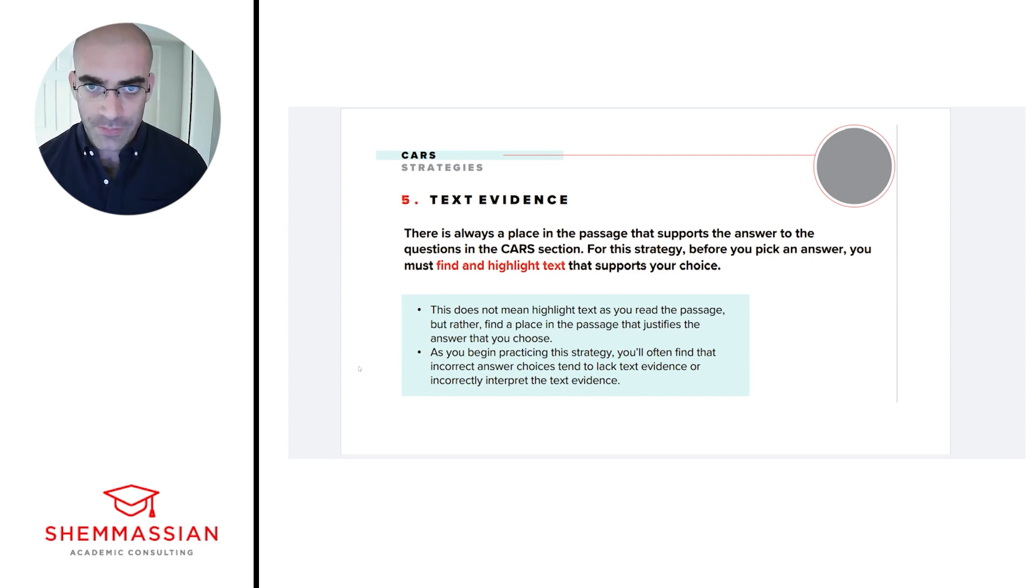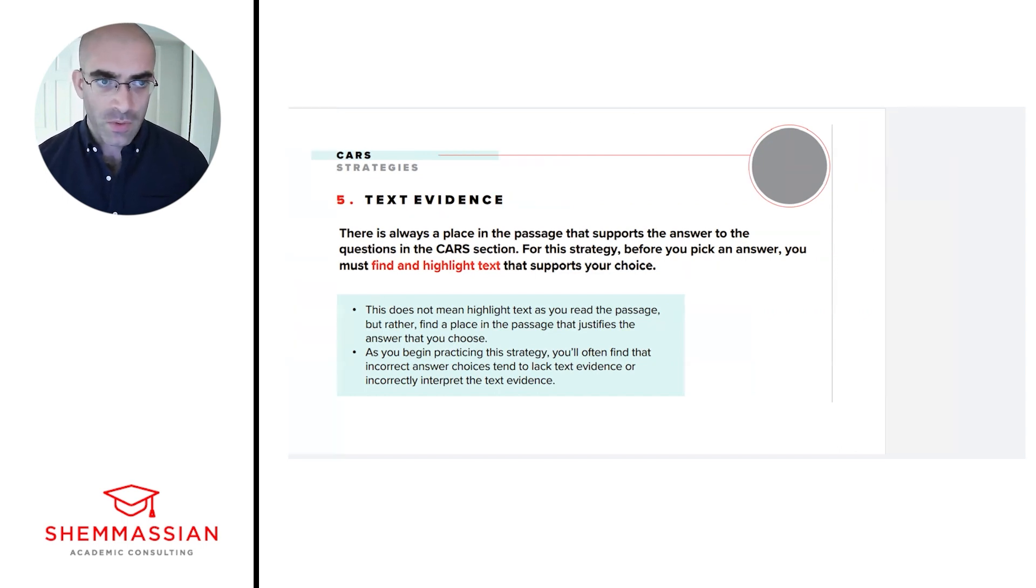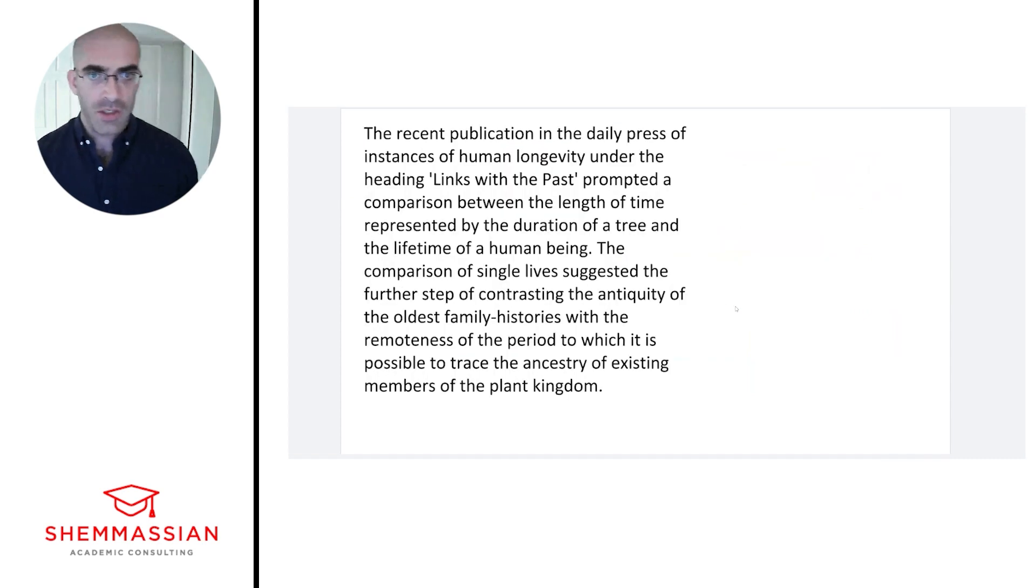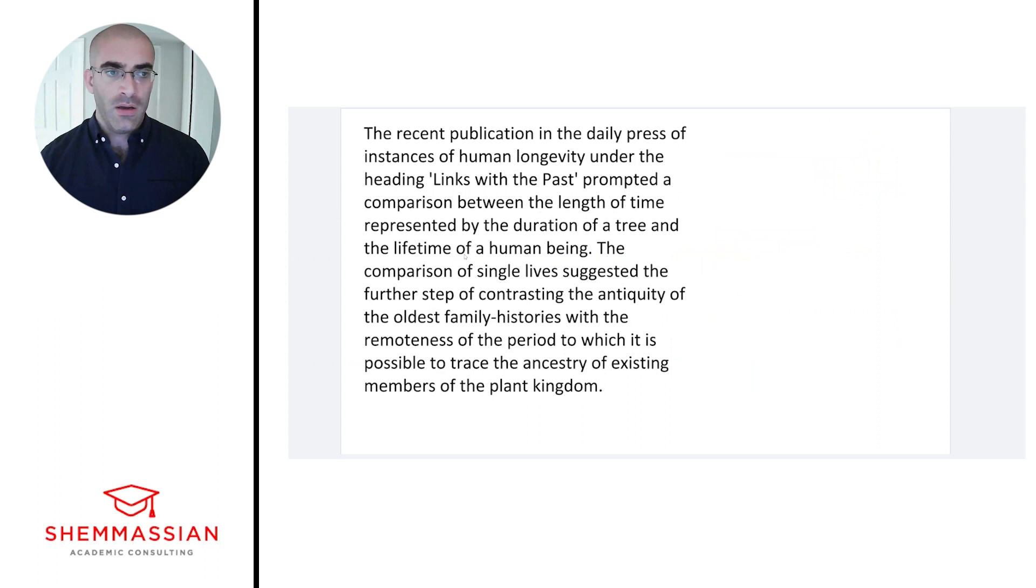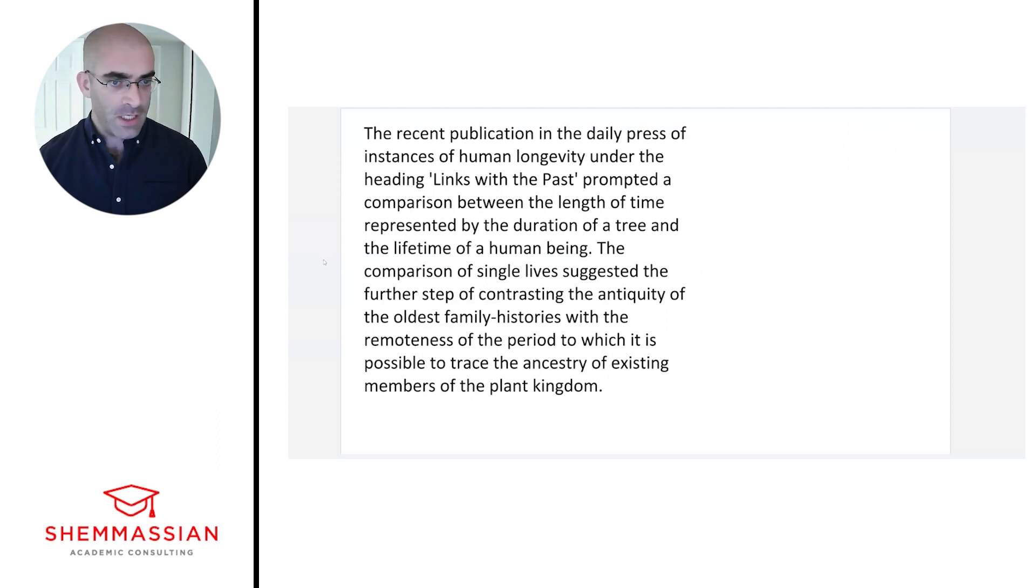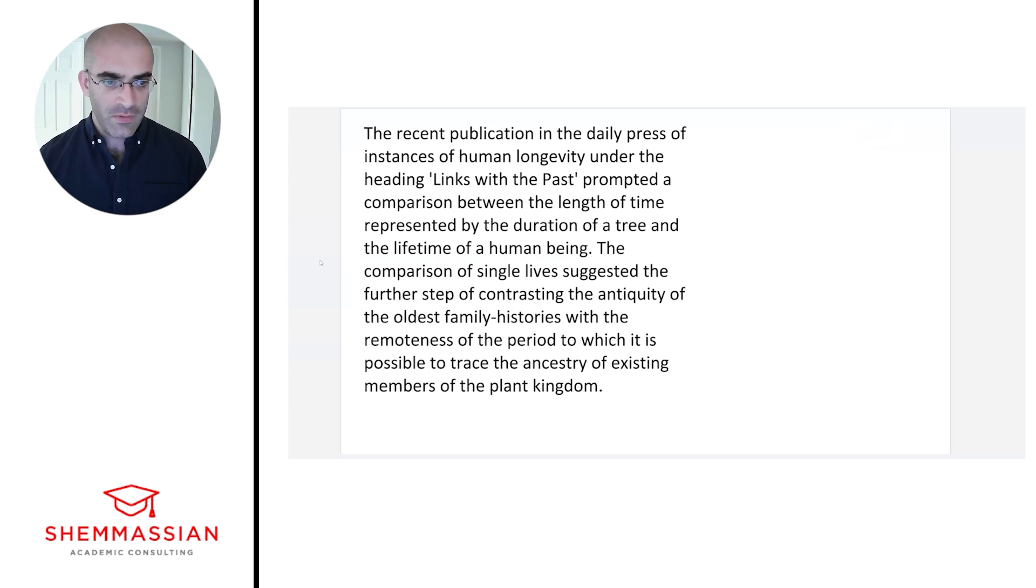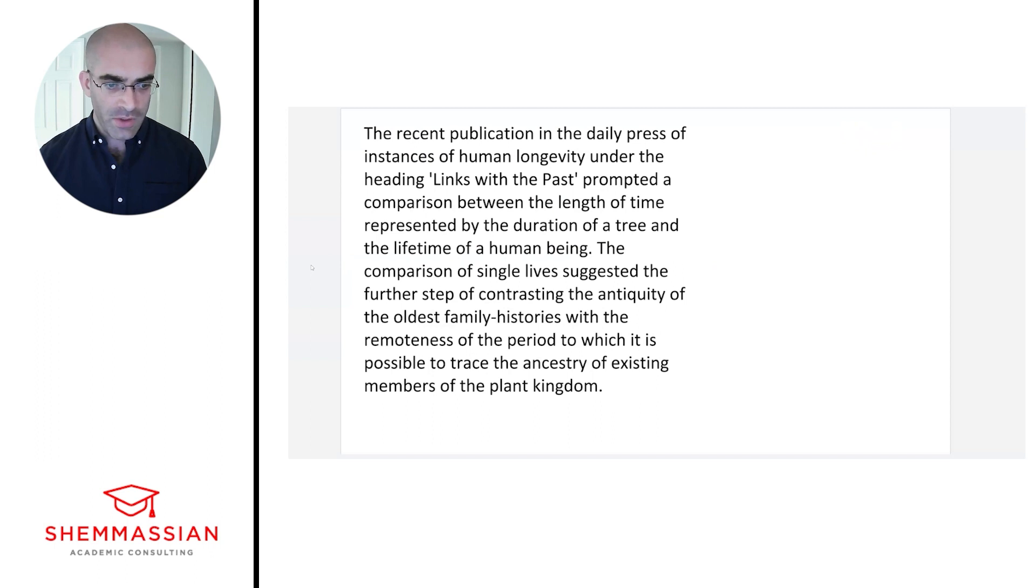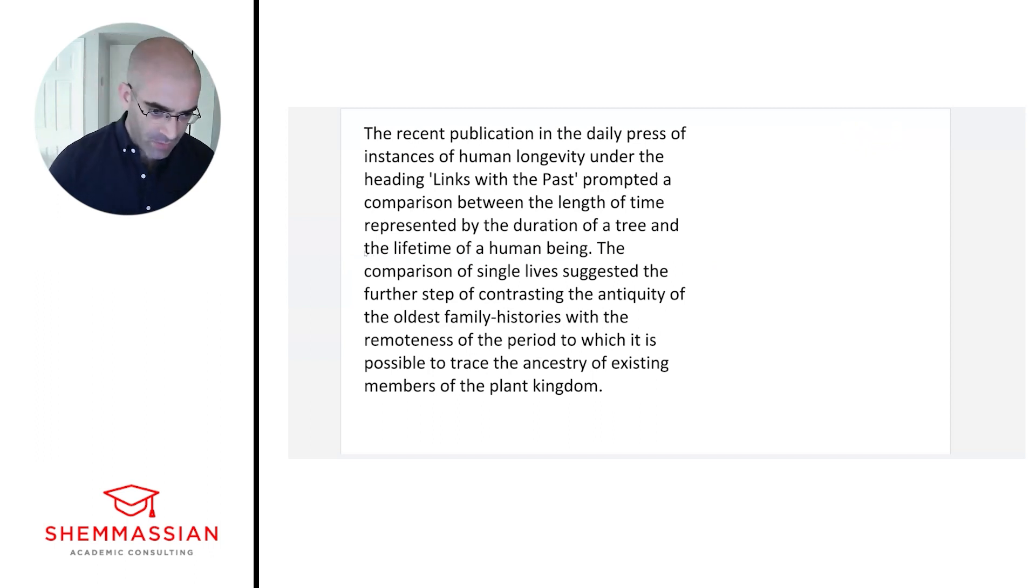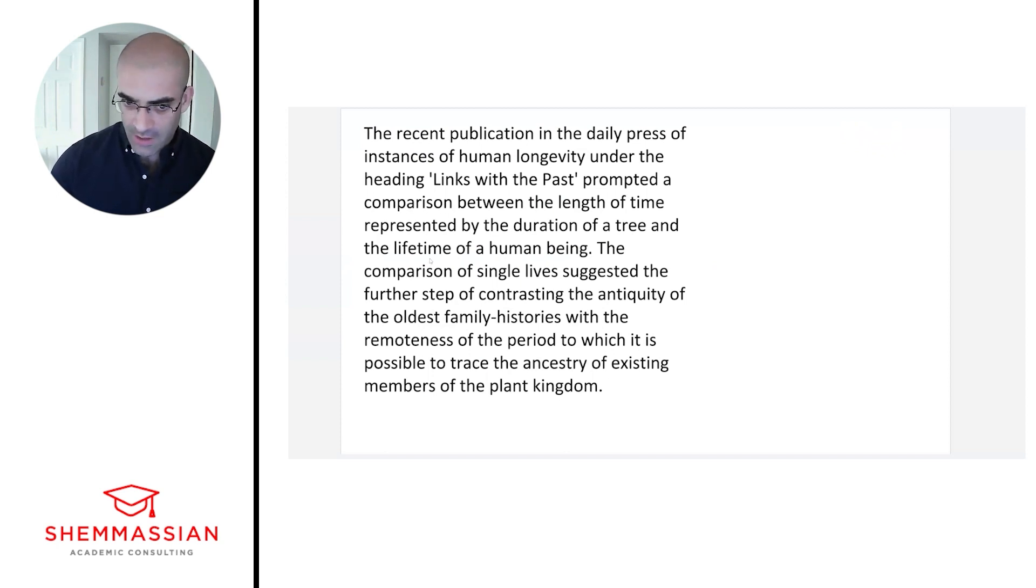So we'll read through and then look for that evidence to be able to answer our questions. Let's read through first: The recent publication in the daily press of instances of human longevity under the heading 'Links with the Past' prompted a comparison between the length of time represented by the duration of a tree and the lifetime of a human being. The comparison of single lives suggested the further step of contrasting the antiquity of the oldest family histories with the remoteness of the period to which it is possible to trace the ancestry of existing members of the plant kingdom.